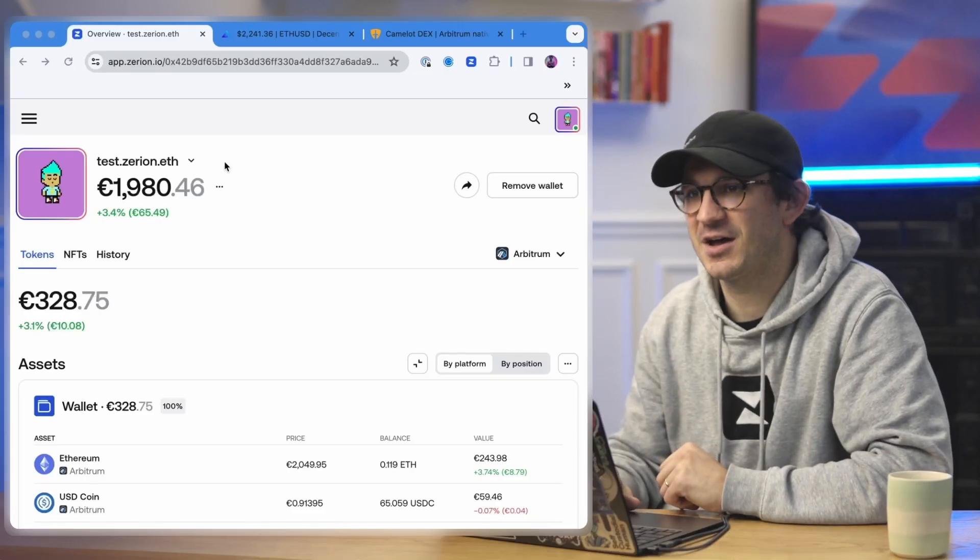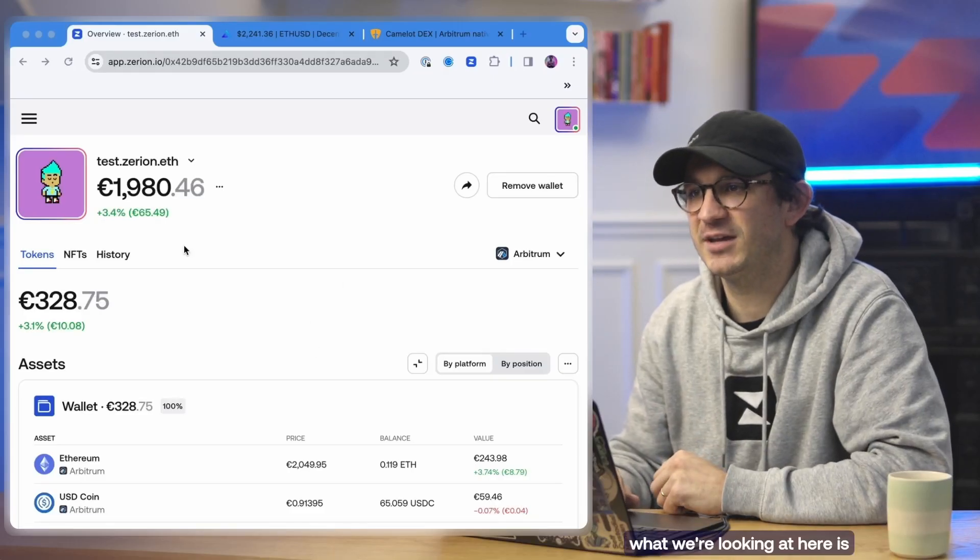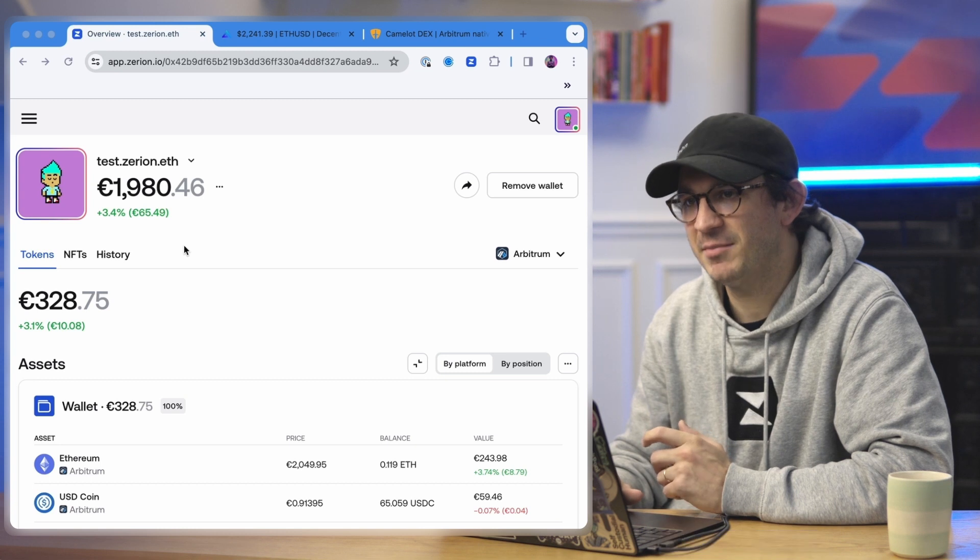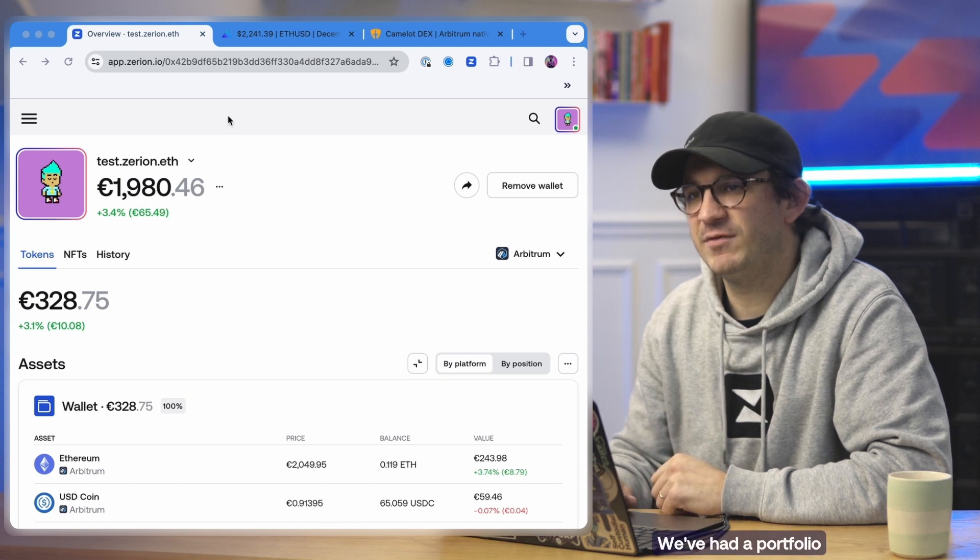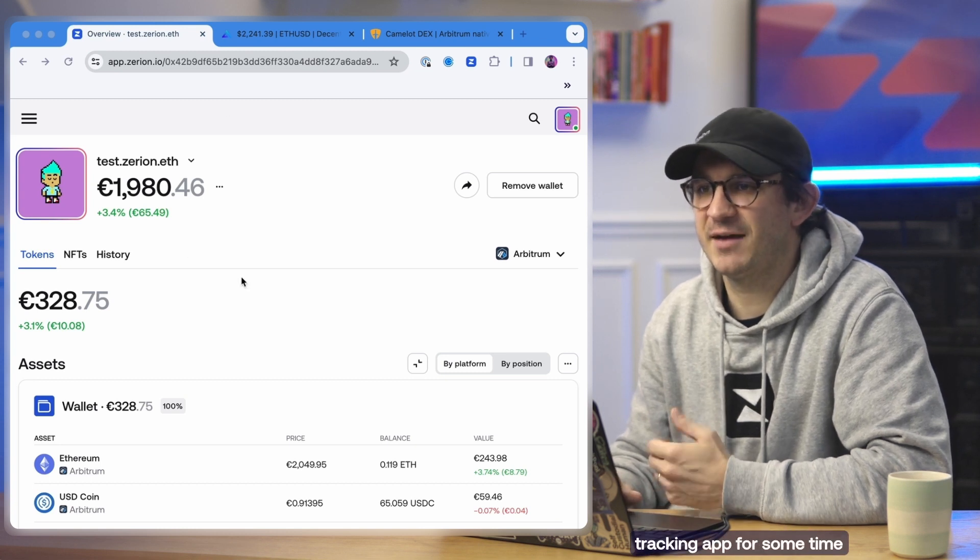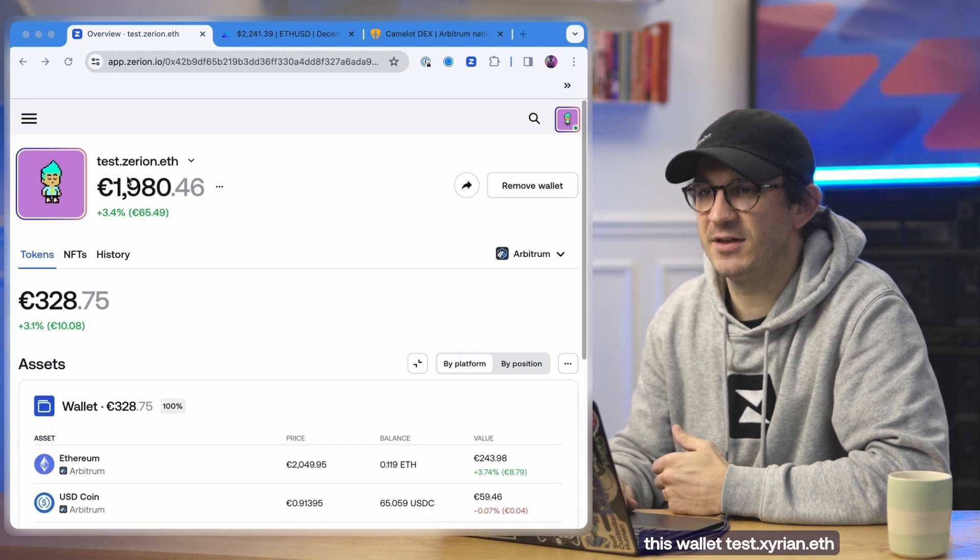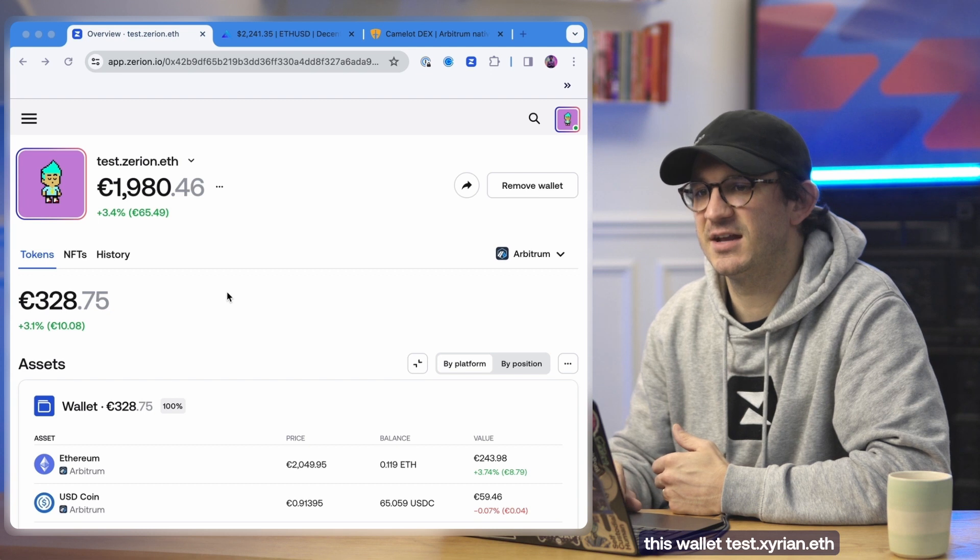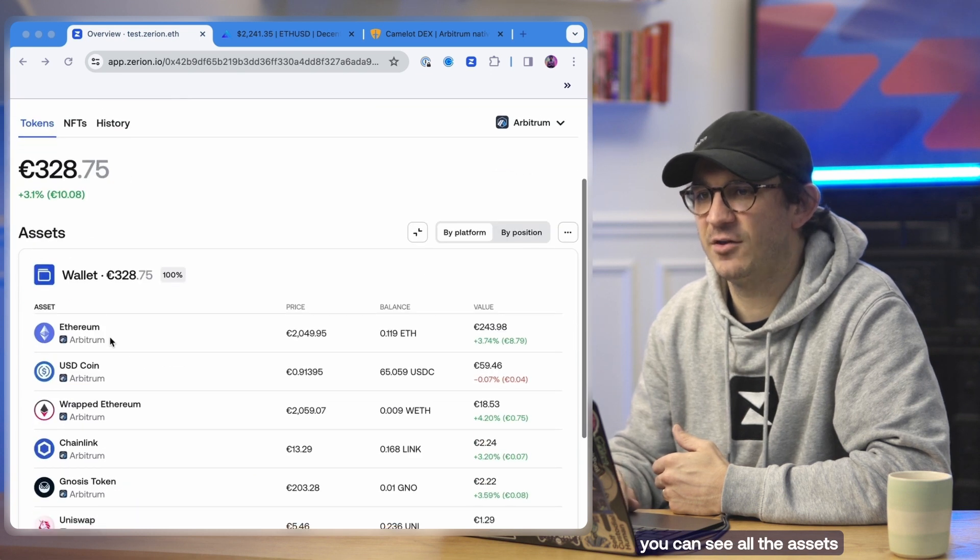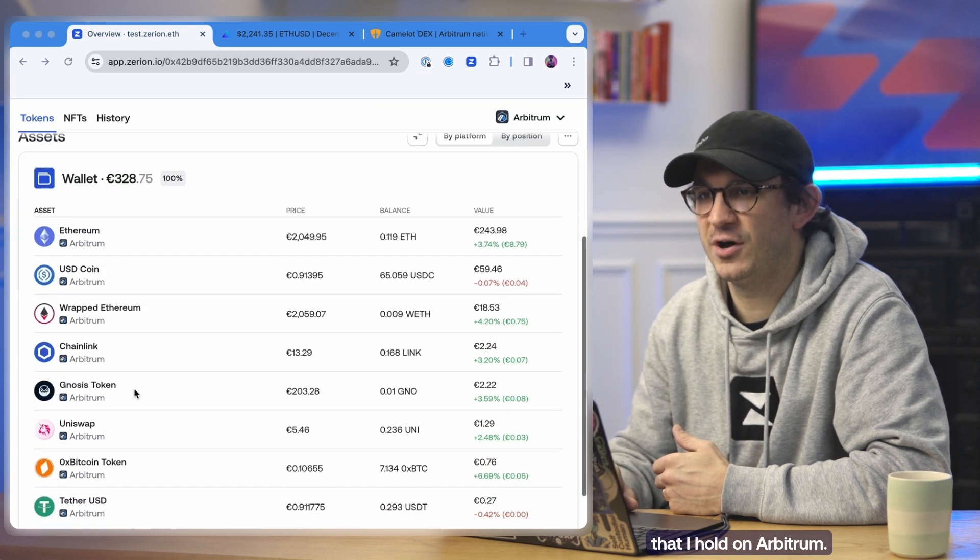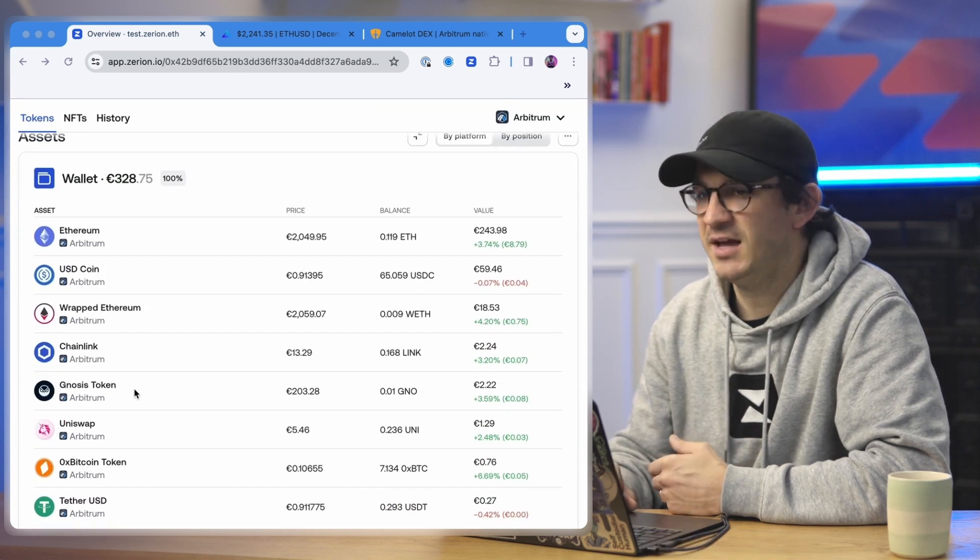So first things first, what we're looking at here is the Zirian web app. We've had a portfolio tracking app for some time, and as you can see inside this wallet, test.zirian.eth, you can see all the assets that I hold on Arbitrum.